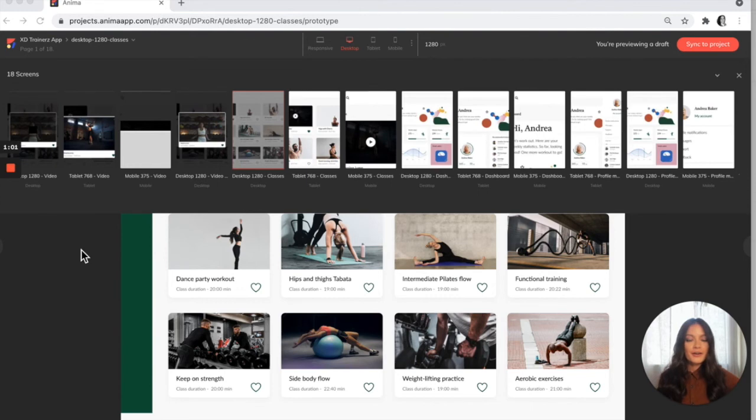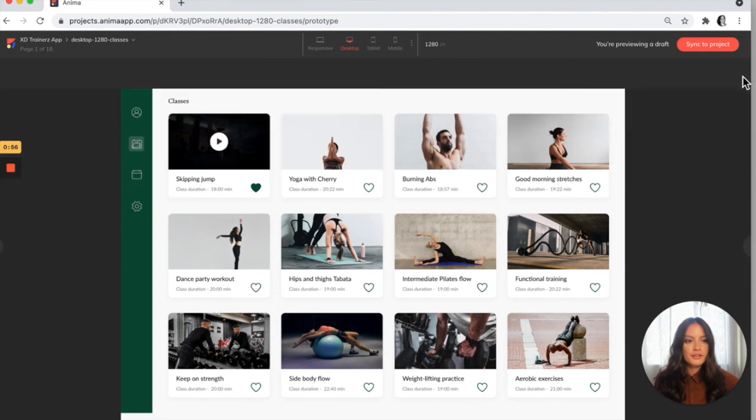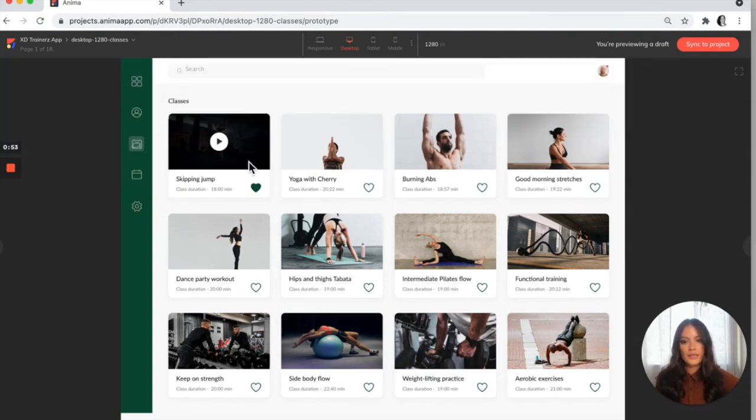All right, so here we are in the Anima web app. I've gone ahead and previewed it. We're going to see how the video and the Lottie look once we click play.